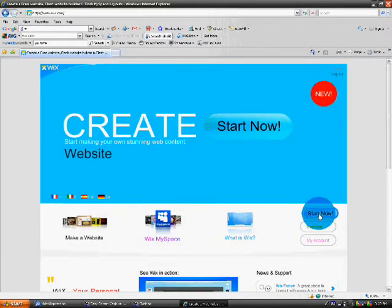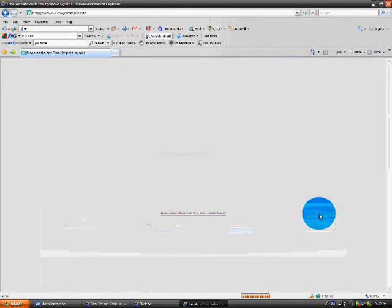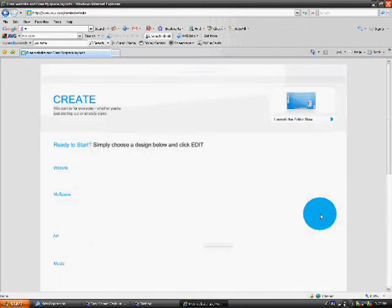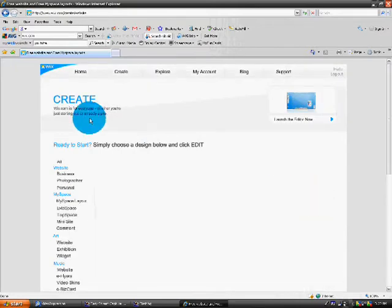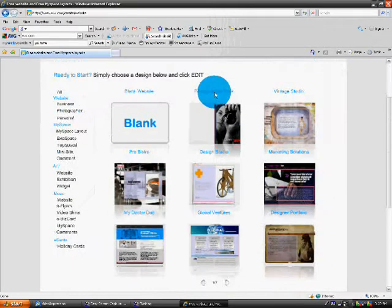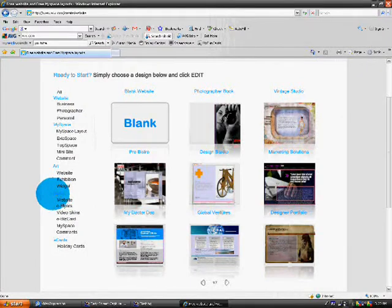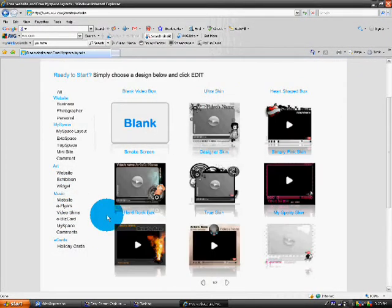So, I'm going to go to Create. It's Website Widgets and stuff like that. Alright, here's the Create tab. Now I'm going to go to Music and I'm going to go to Video Skins.